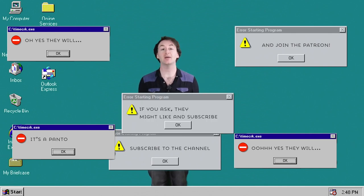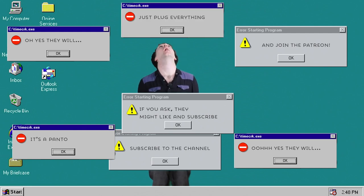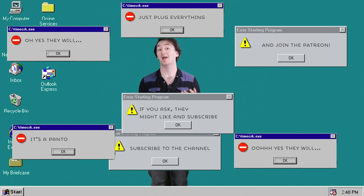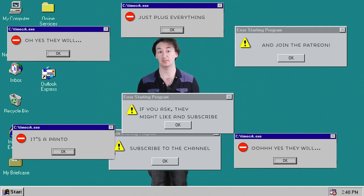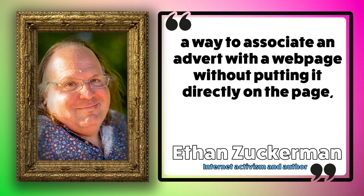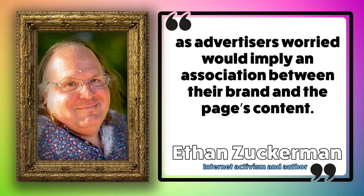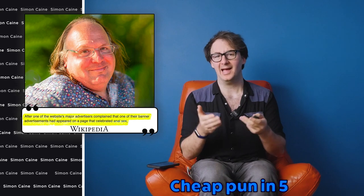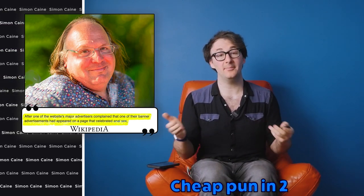Don't forget to like and subscribe to the video, and if you have a pound, please do think about joining the subreddit or Patreon — both of those are linked below. Ethan Zuckerman created the first pop-up ad and described it as a way to associate an advert with a webpage without directly putting it on the page, as advertisers were worried it would imply an association between their brand and the page's content. He began to develop it when one of the brands he was working for complained because their advert appeared next to a page that seemed to endorse anal sex.